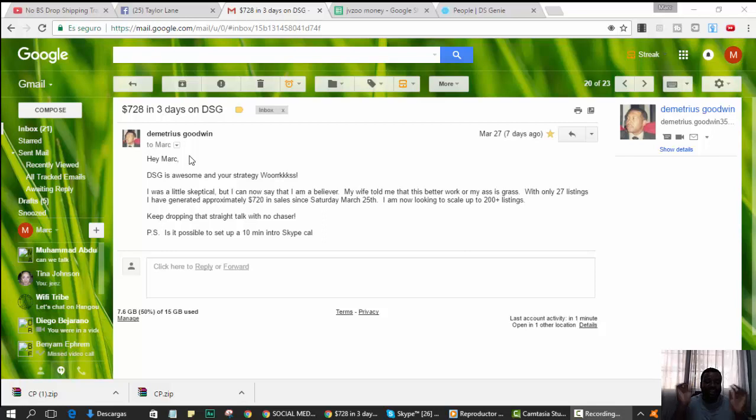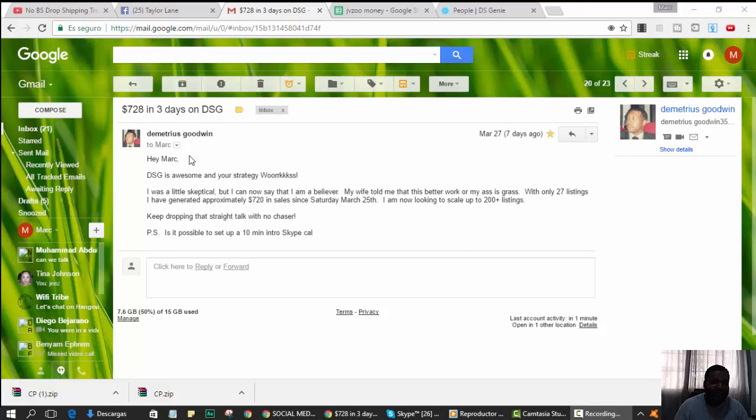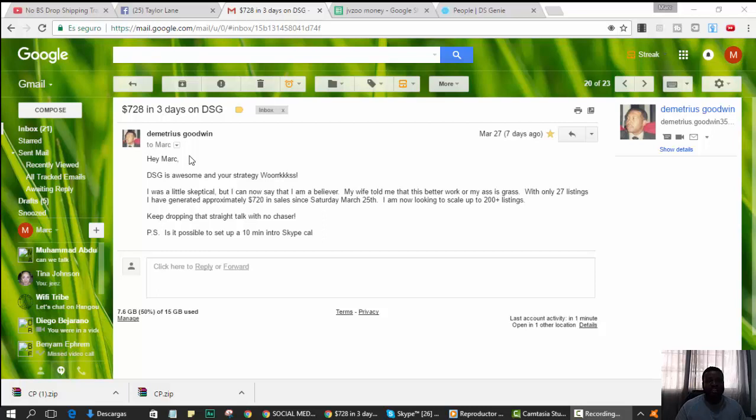Yes, with only 27 listings, listen, with only 27 listings, I've generated approximately $728 in sales since Saturday, March 25th, 2017. I just added that because I just got the email. I'm now trying to scale to 200 listings.